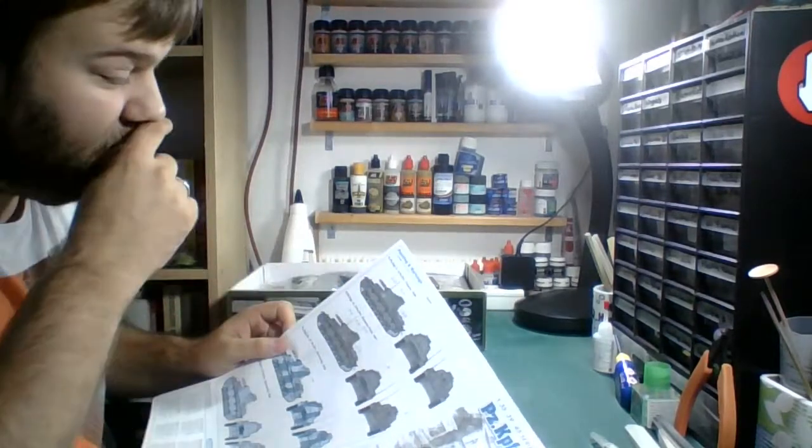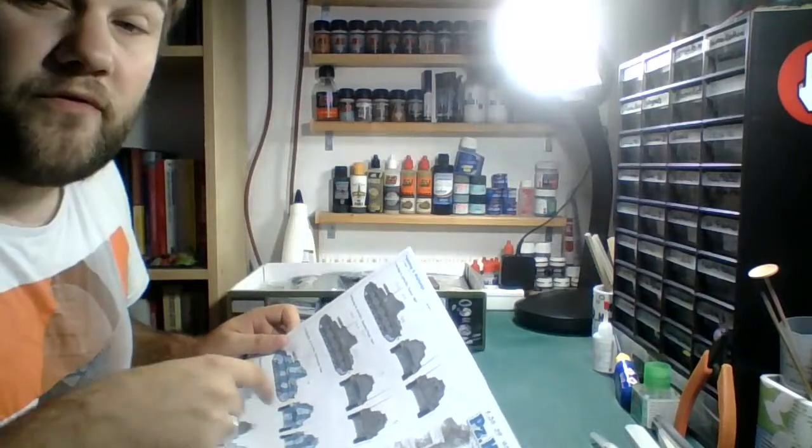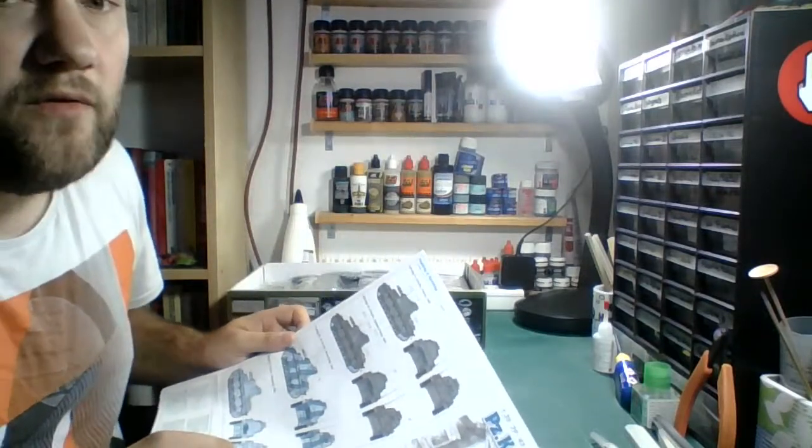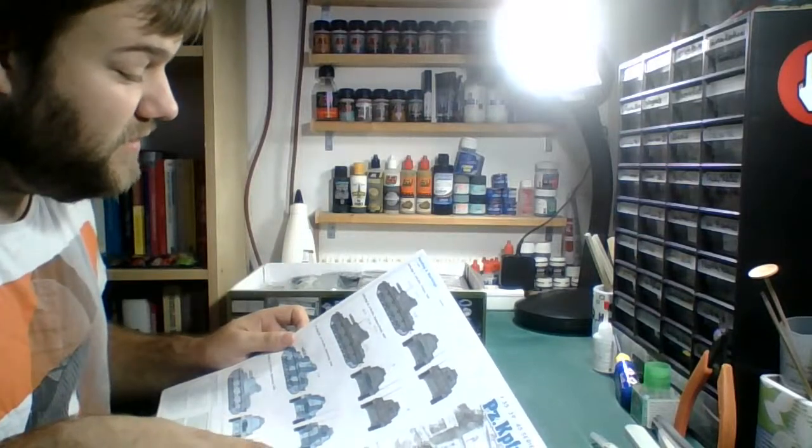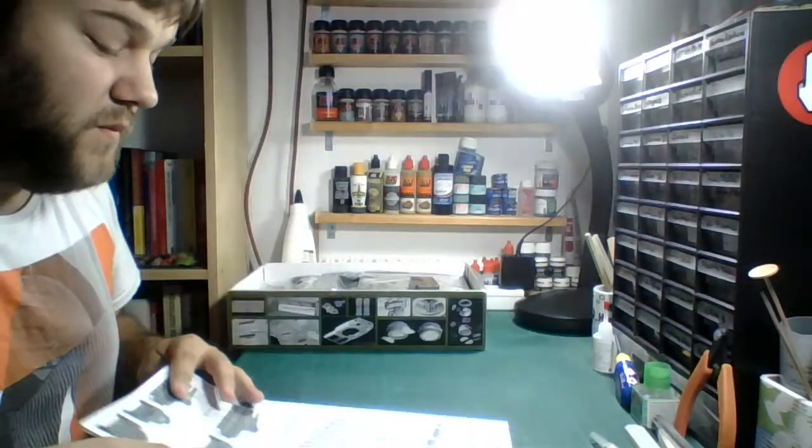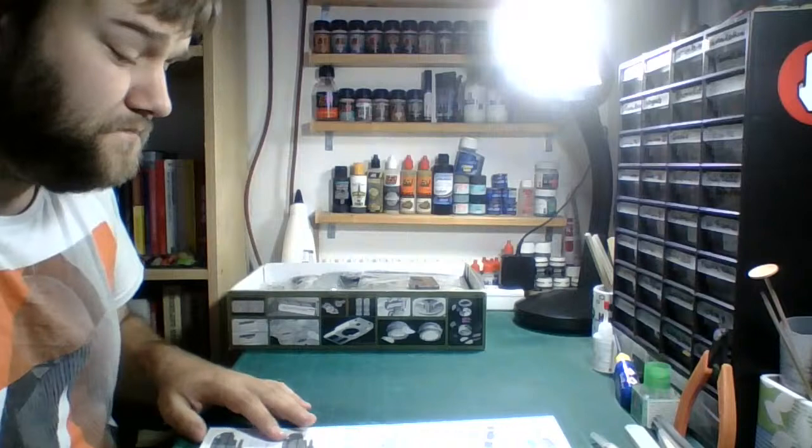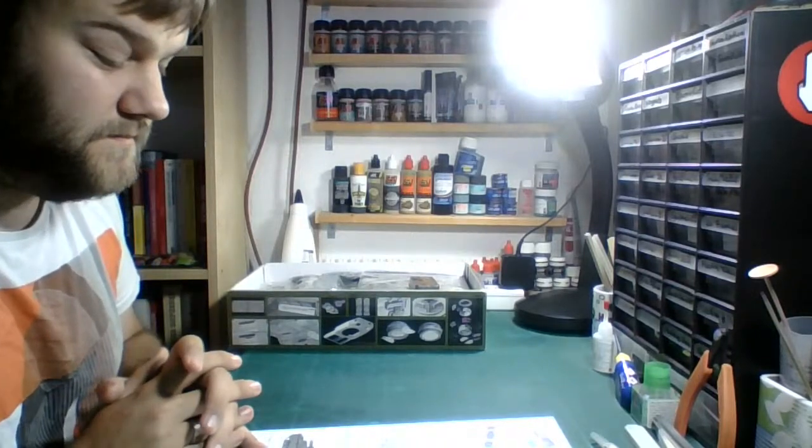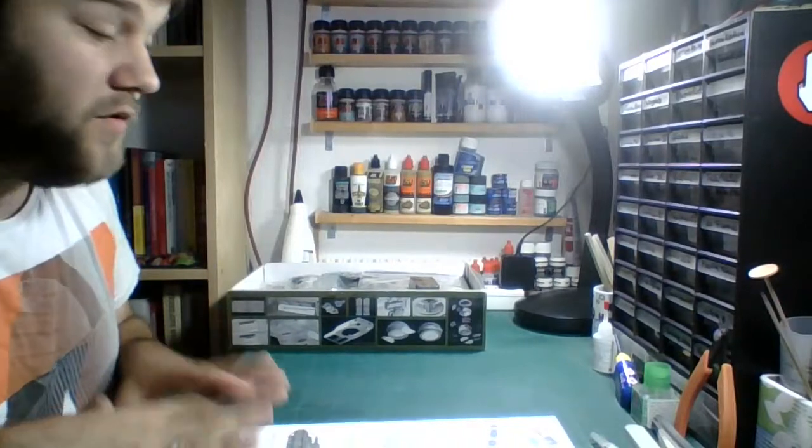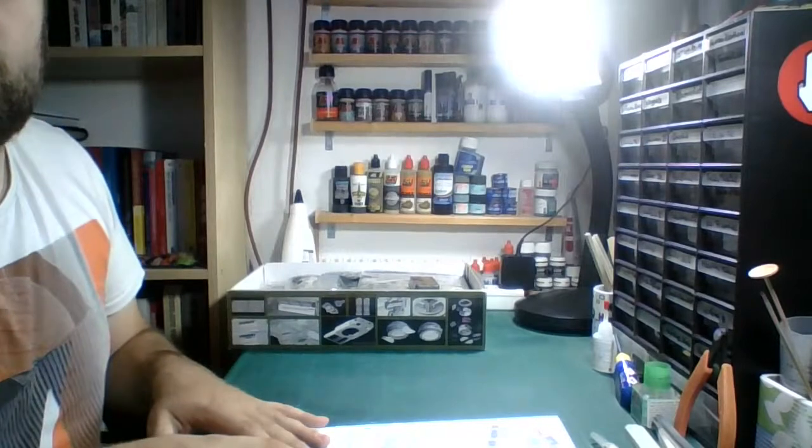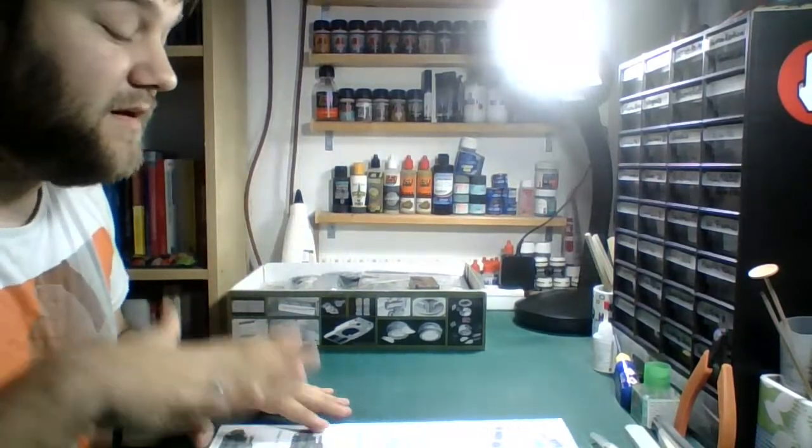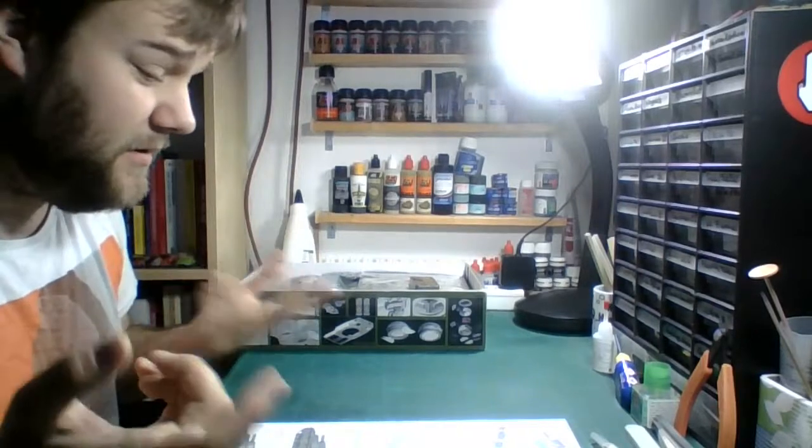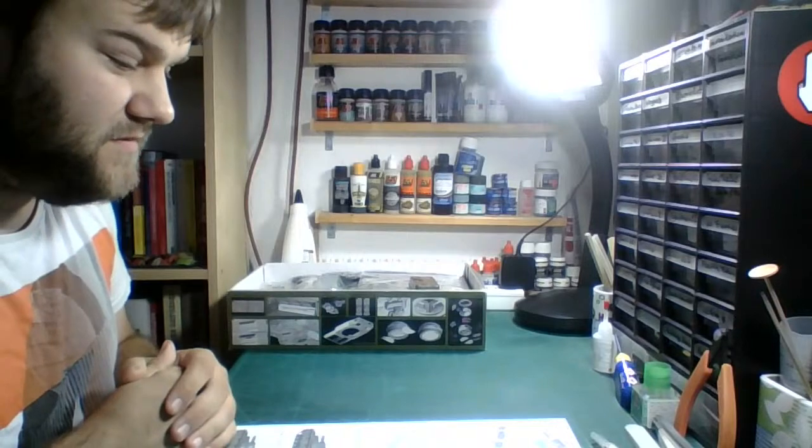This is not supposed to be a kit review, basically this is supposed to be a live build. So first off before we start building I need to pick which marking options I will be using. We have a couple of options for France that this kit comes with. We either have the fifth Panzer Division in France 1940 or we have the first Panzer Division in France 1940. I think the fifth one looks nicer when it comes to markings.